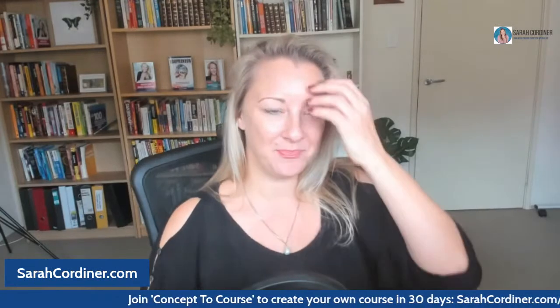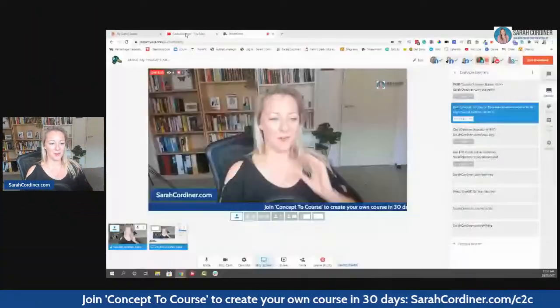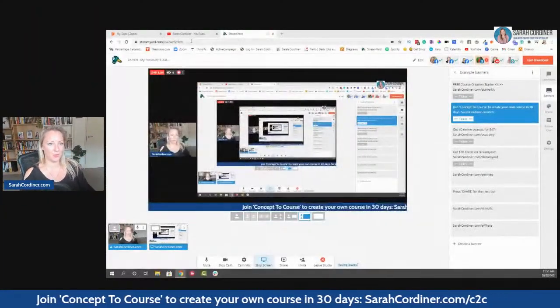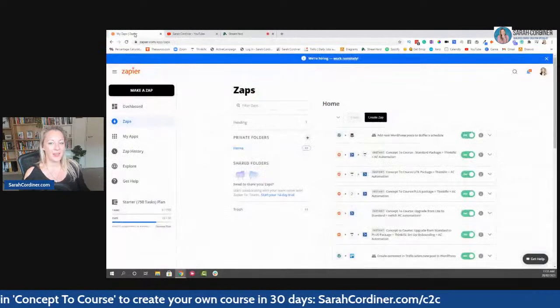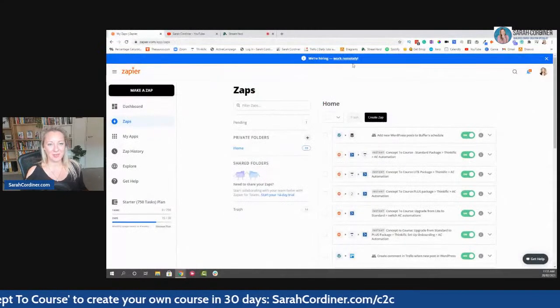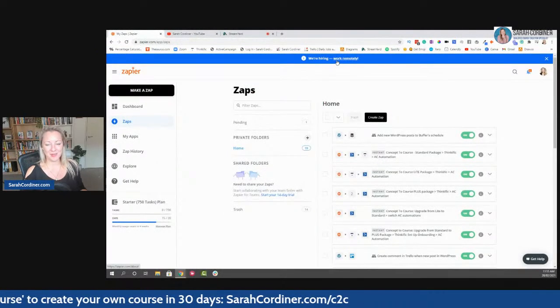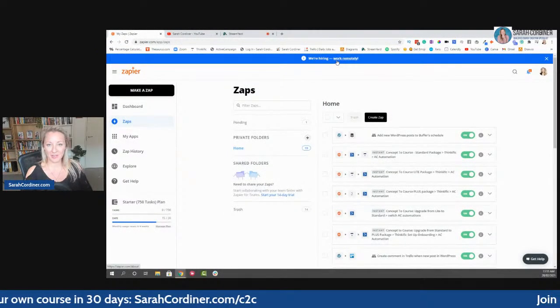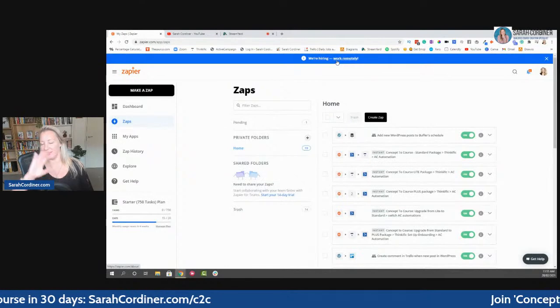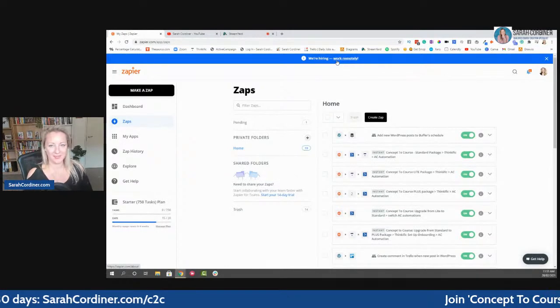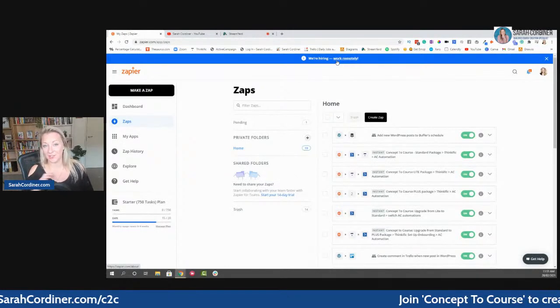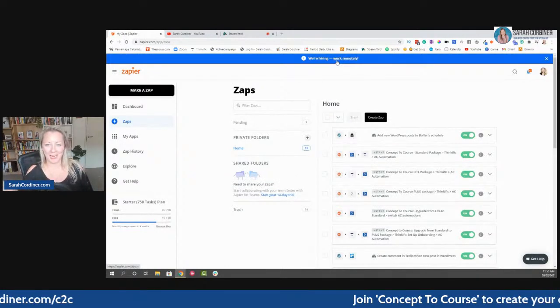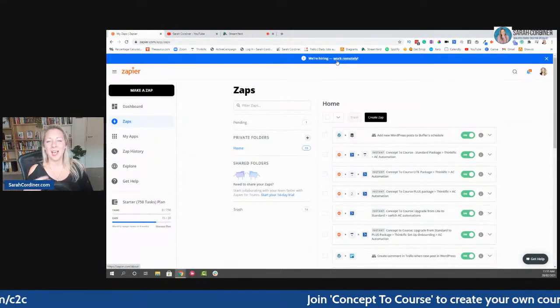So let's go on in and do that. So here we go. Let's go and share over here. So here is Zapier. Now Zapier is an automation software that, like all softwares, has a free version and then it has paid versions.